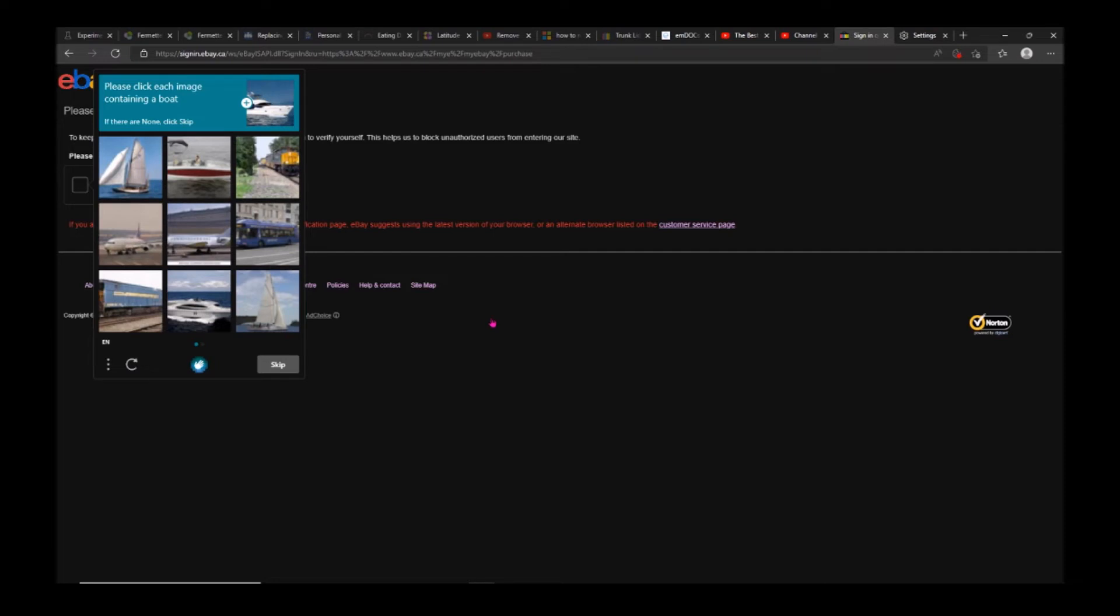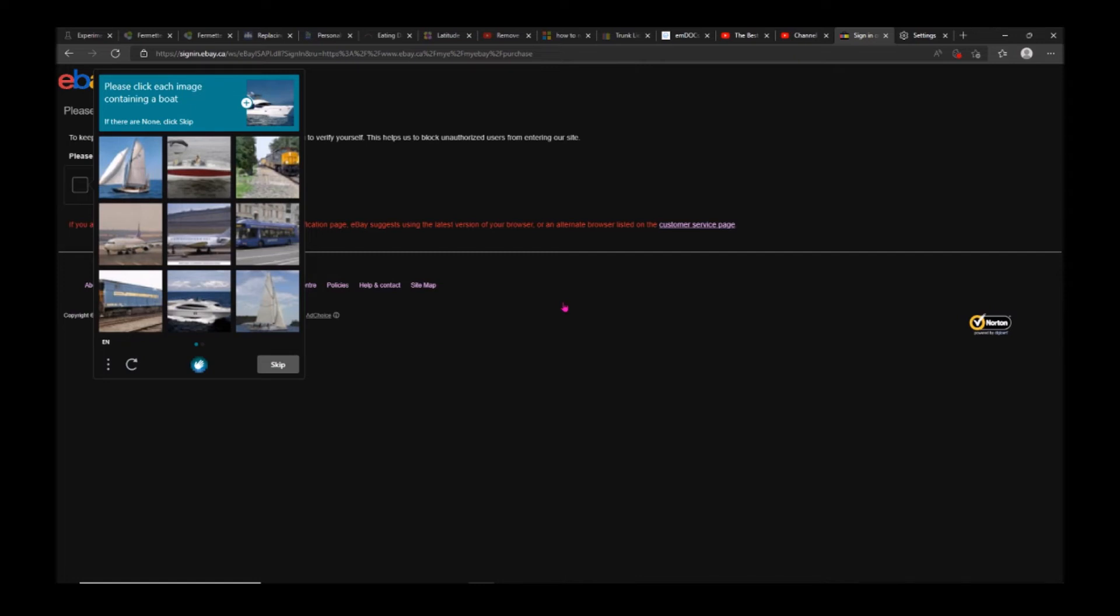There are several people mentioning the same issue on Google. Mine happened when I was logged into my eBay account and there was a Microsoft update that kind of got frozen. At that point I got this issue with the captcha. I never had to enter a captcha before on eBay anywhere.